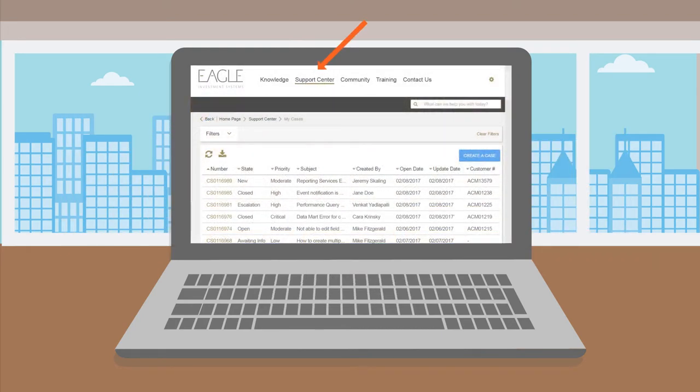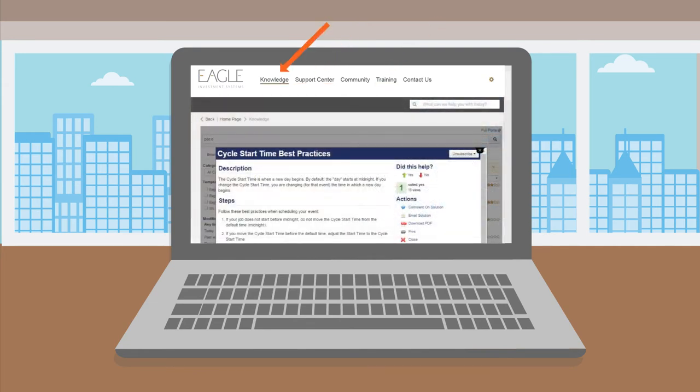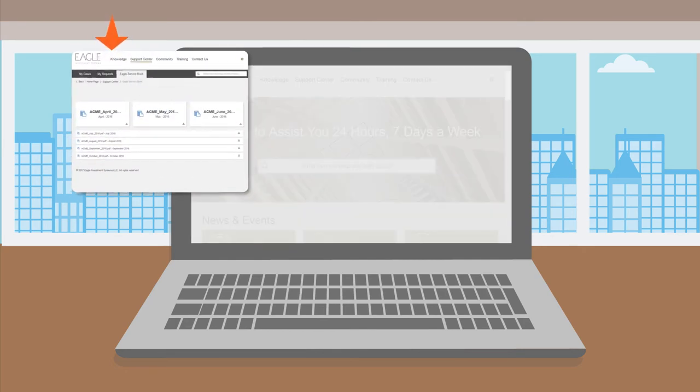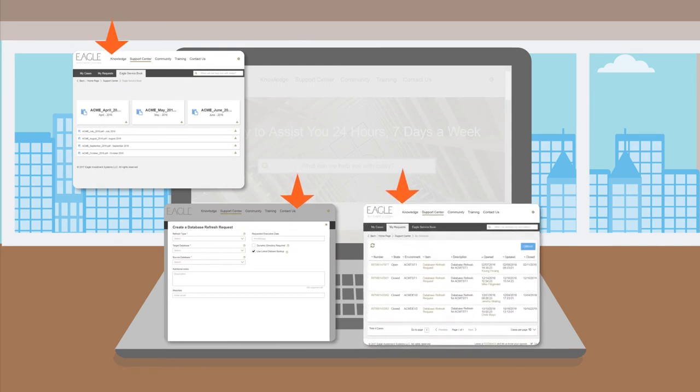This makes case management easy, makes training more accessible, brings our knowledge management articles to the forefront, and ensures that you've always got access to the most up-to-date information about Eagle and other relevant topics.